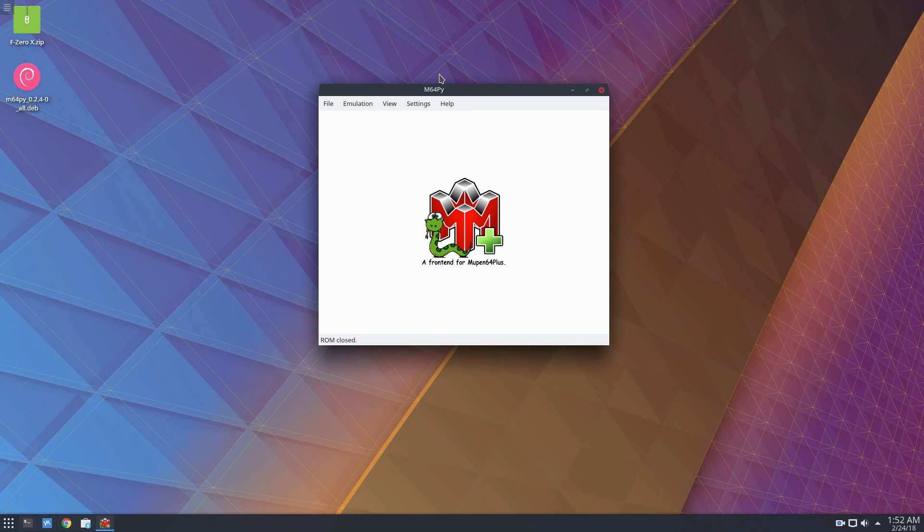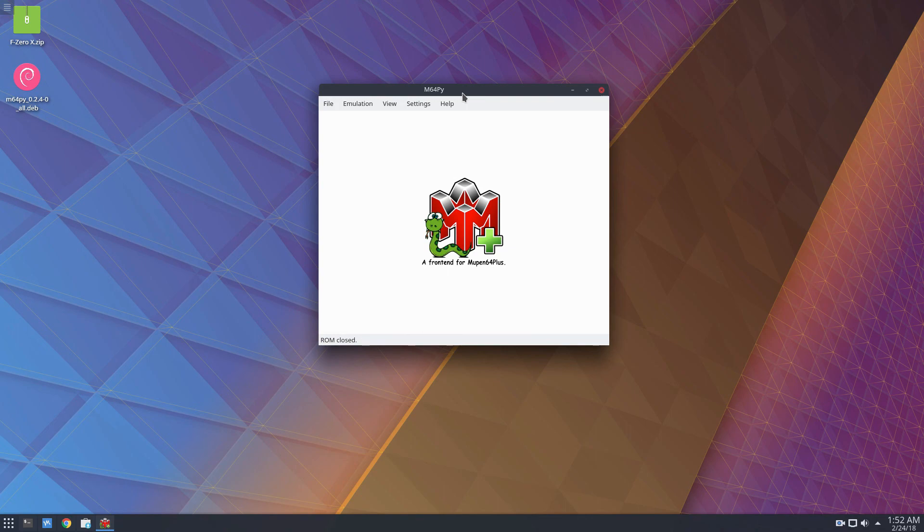It's a very easy process once you use the M64Pi emulator. Please check the description because we have a lot of information on how to get it going on your Linux distribution. But until next time, guys, I'm going to get going. I will see you in the next video.